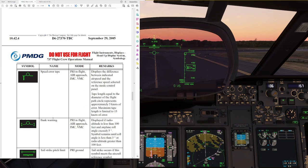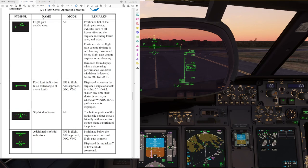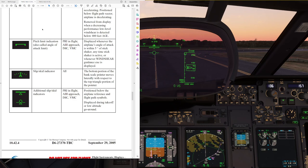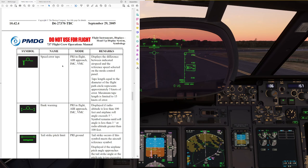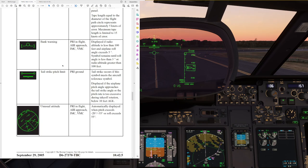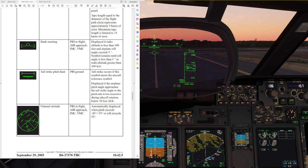Other important items include the speed error tape and the flight path acceleration symbol, which are explained in the introduction video to the heads-up display. Also important is the tail strike pitch limit — that small symbol up here. You will notice that our airplane symbol gets very close to this during the rotation. This symbol is shown below 10 feet AGL when the pitch rate is too excessive, and there is only a split second between liftoff and tail strike, so we will get close but must not fly directly into it.